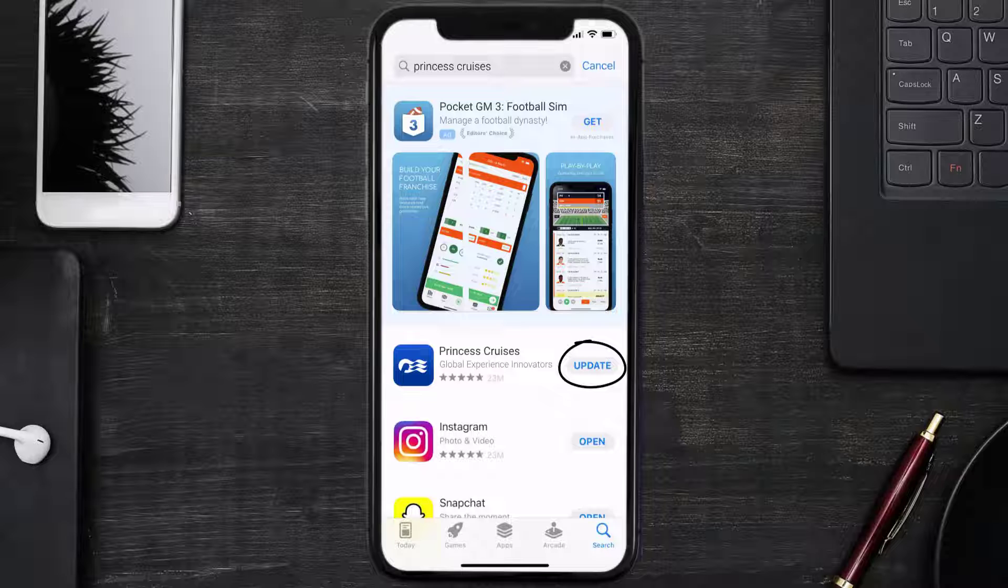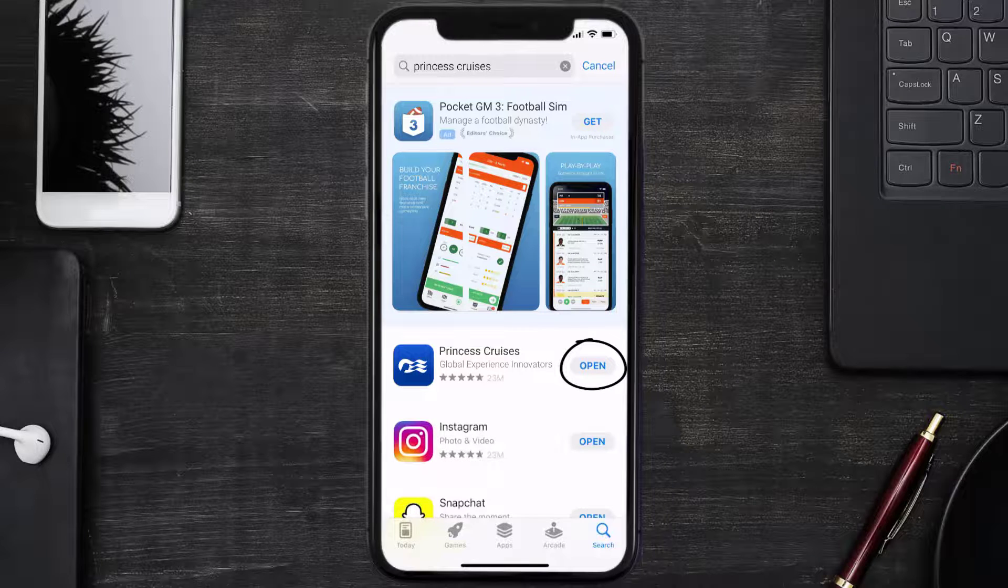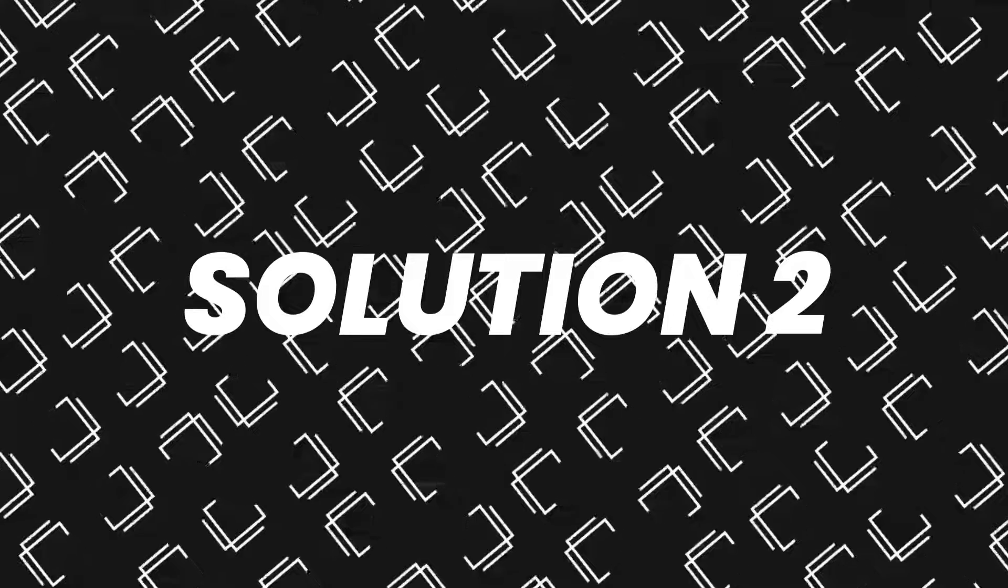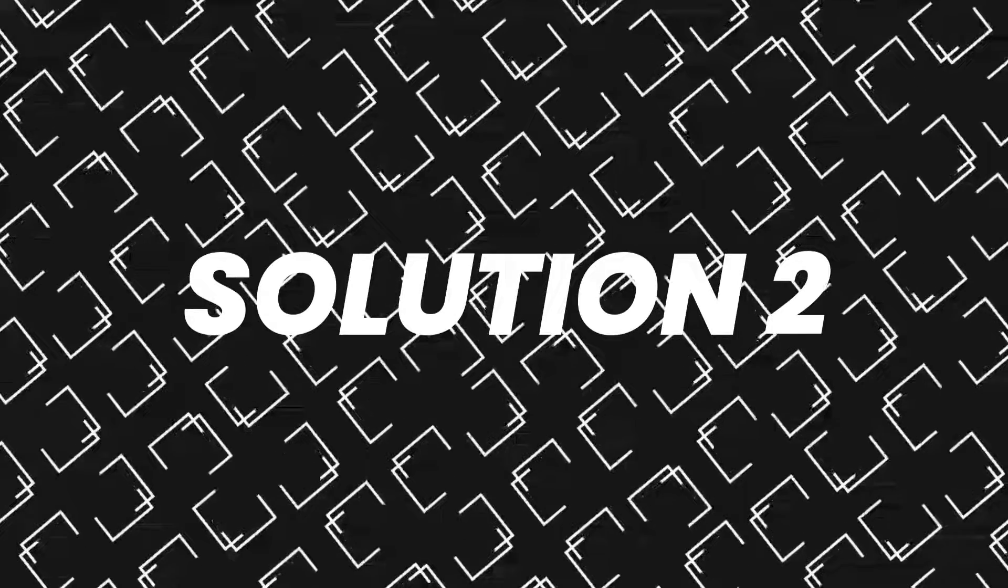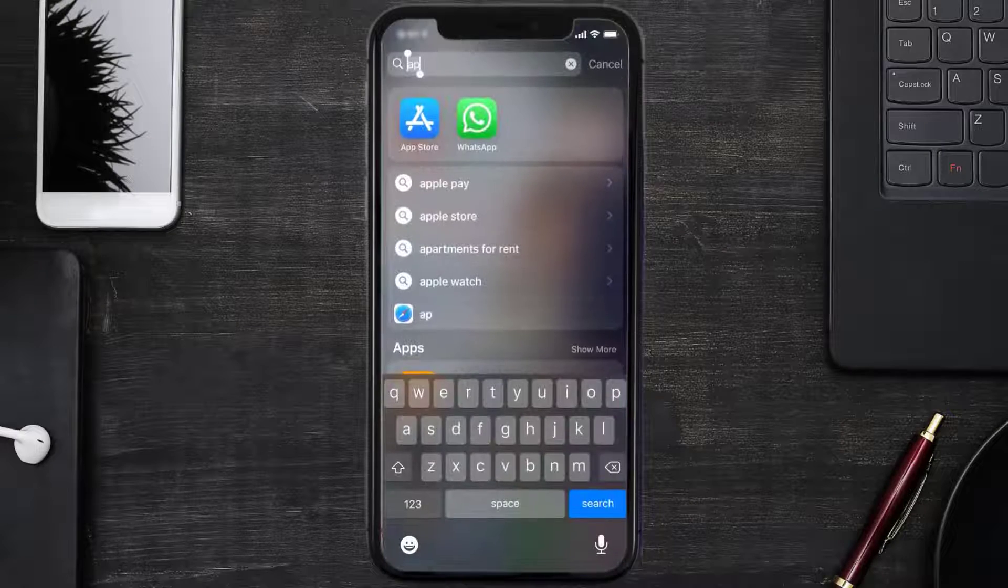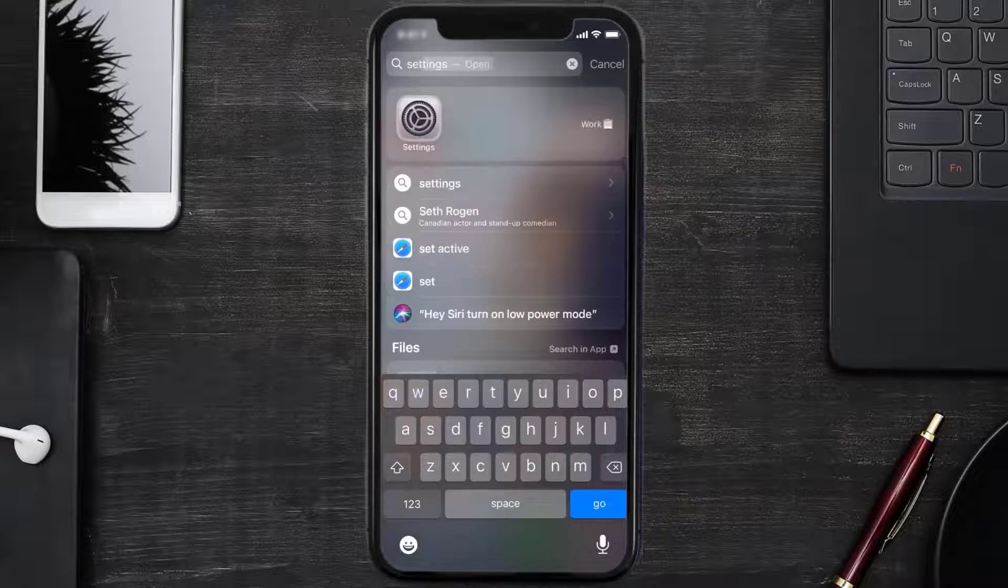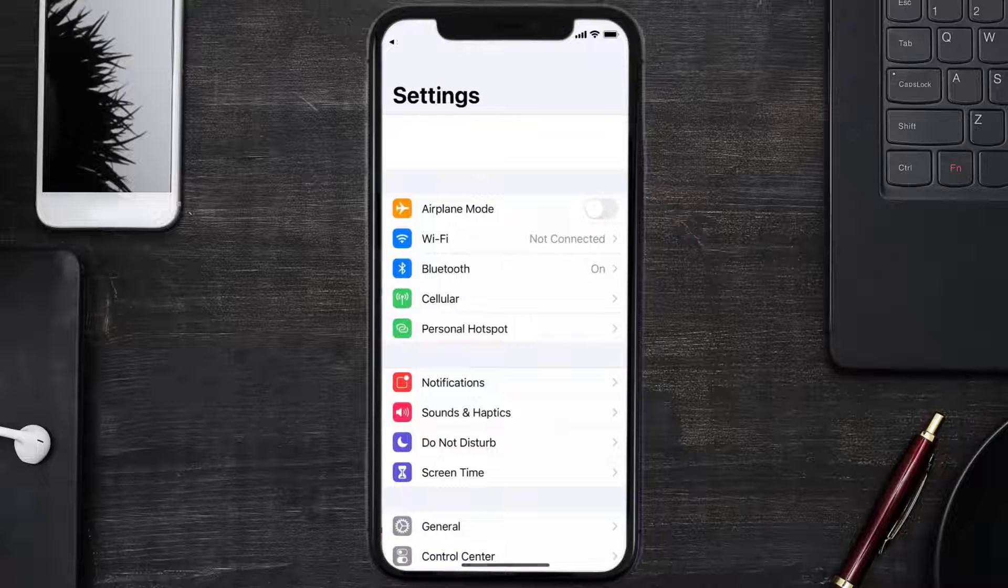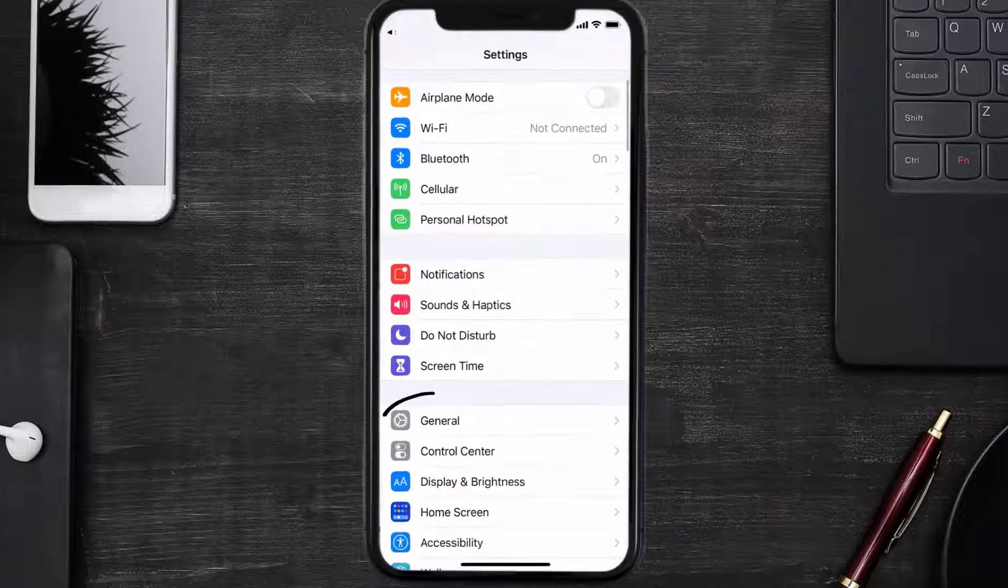simply tap on it to make sure you're running the latest version of the app. But if you still encounter this issue, then you need to clear app cache. Go to your device settings and then scroll all the way